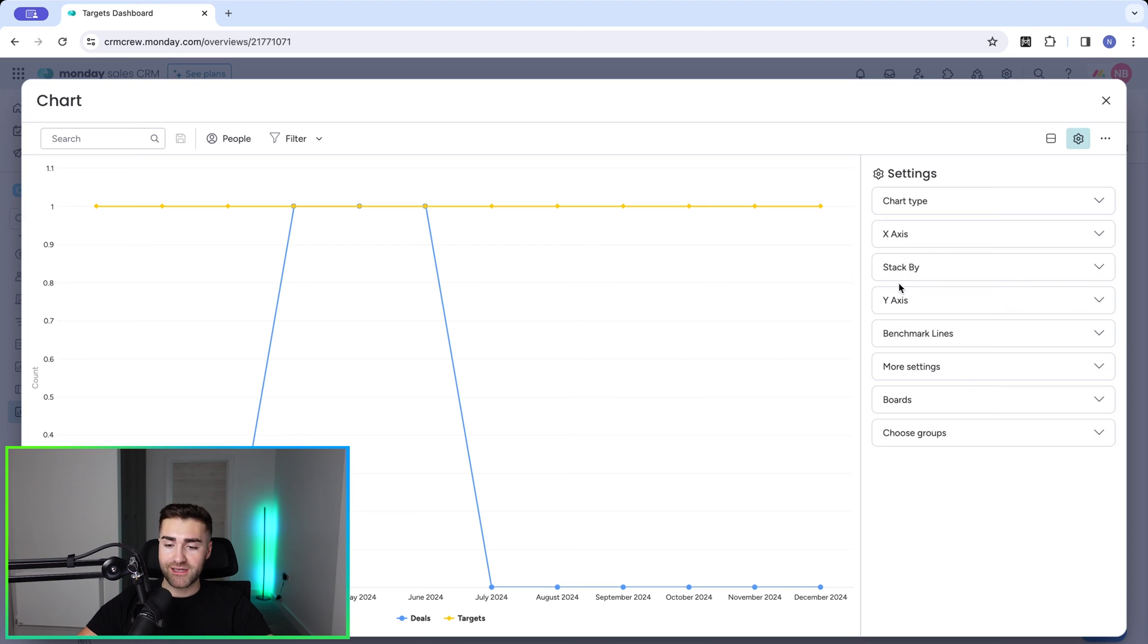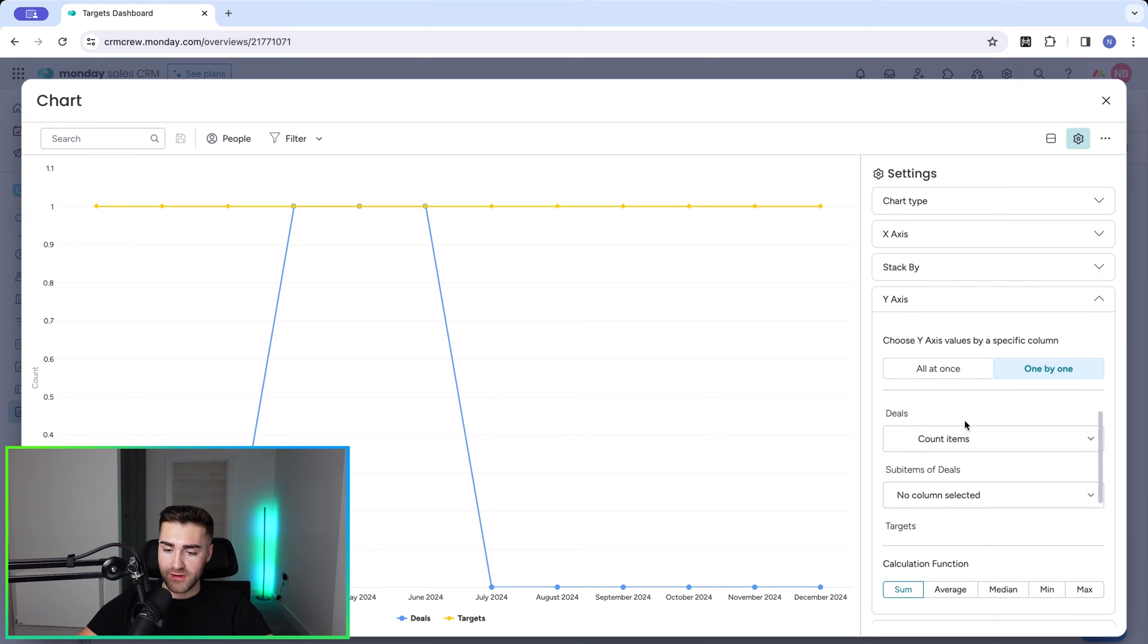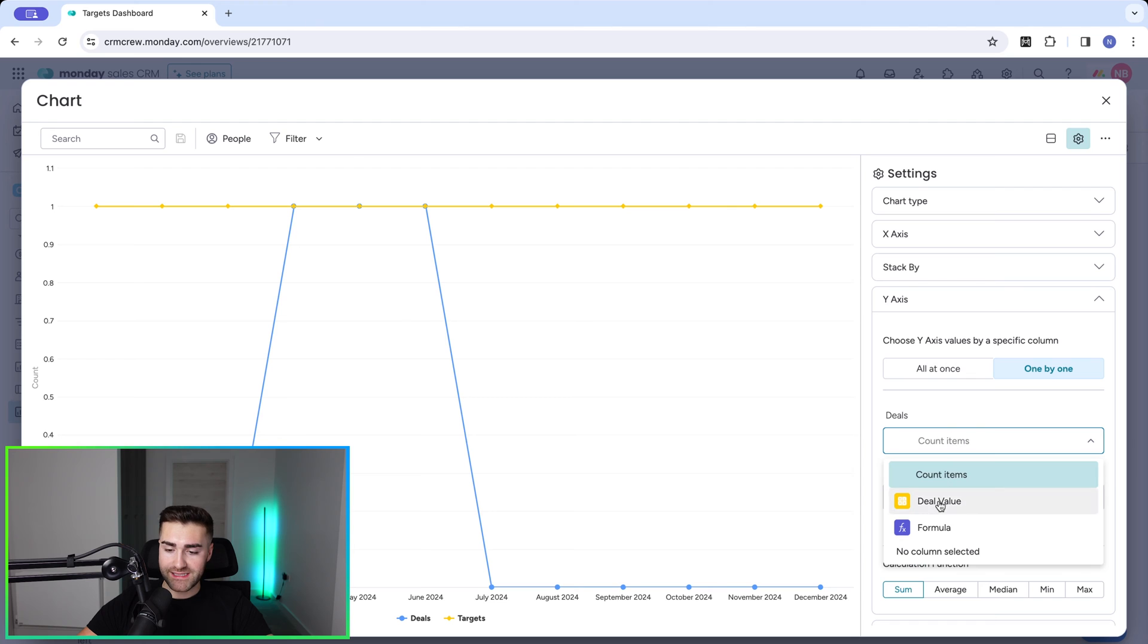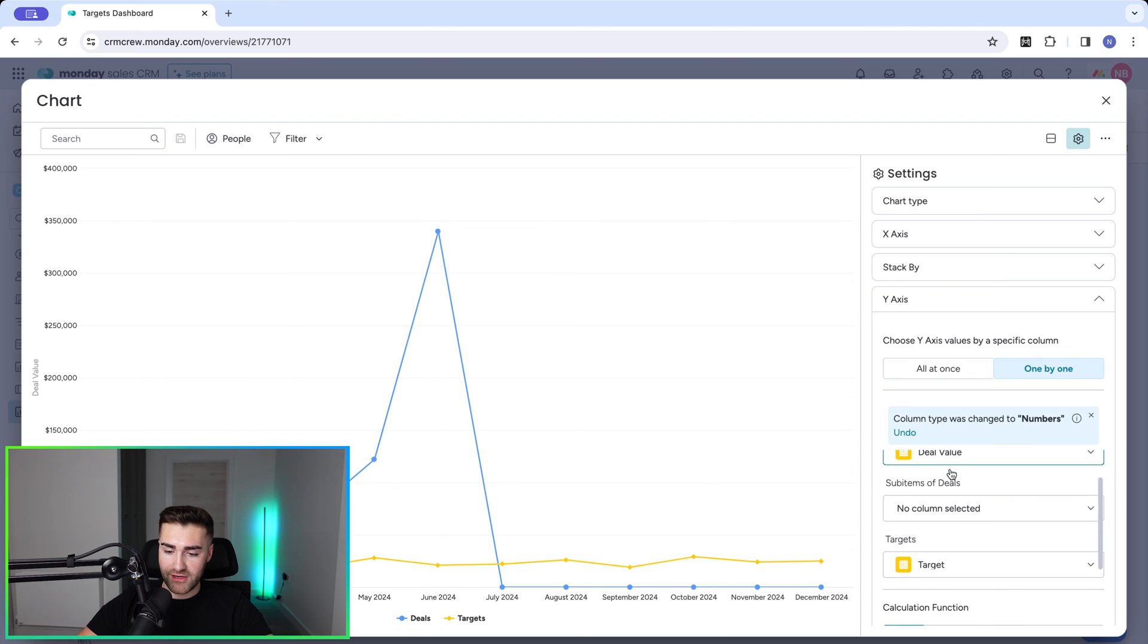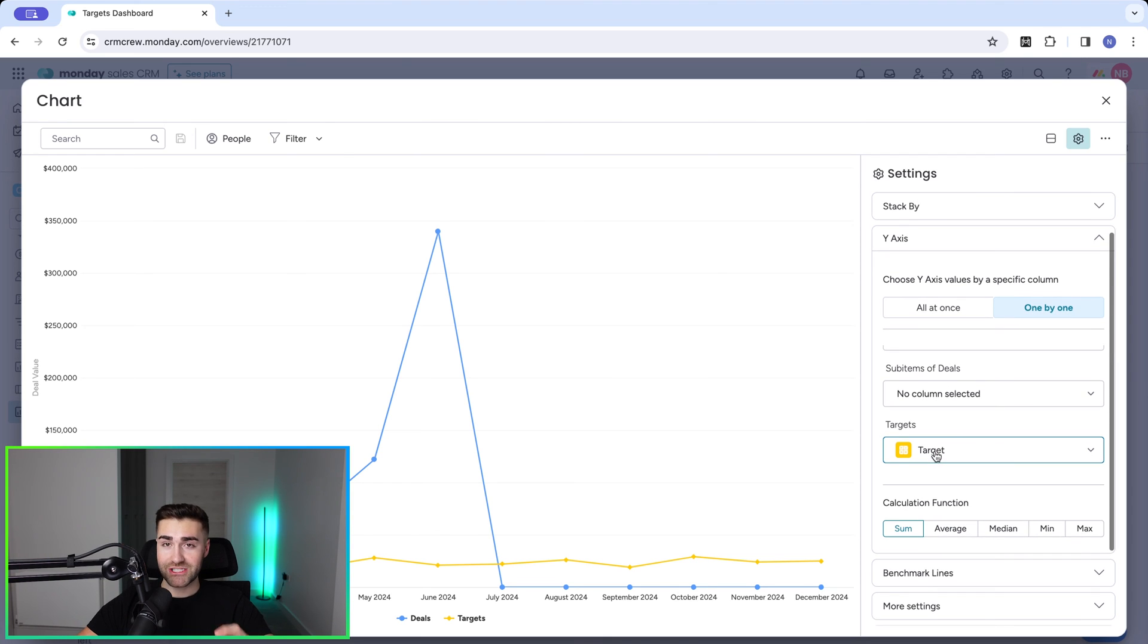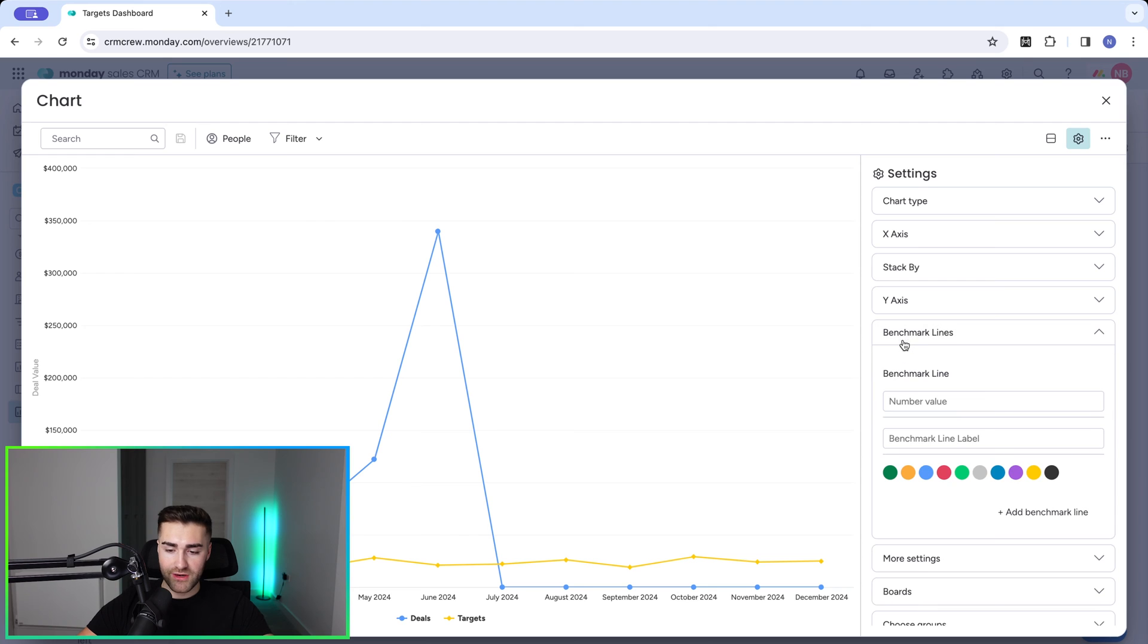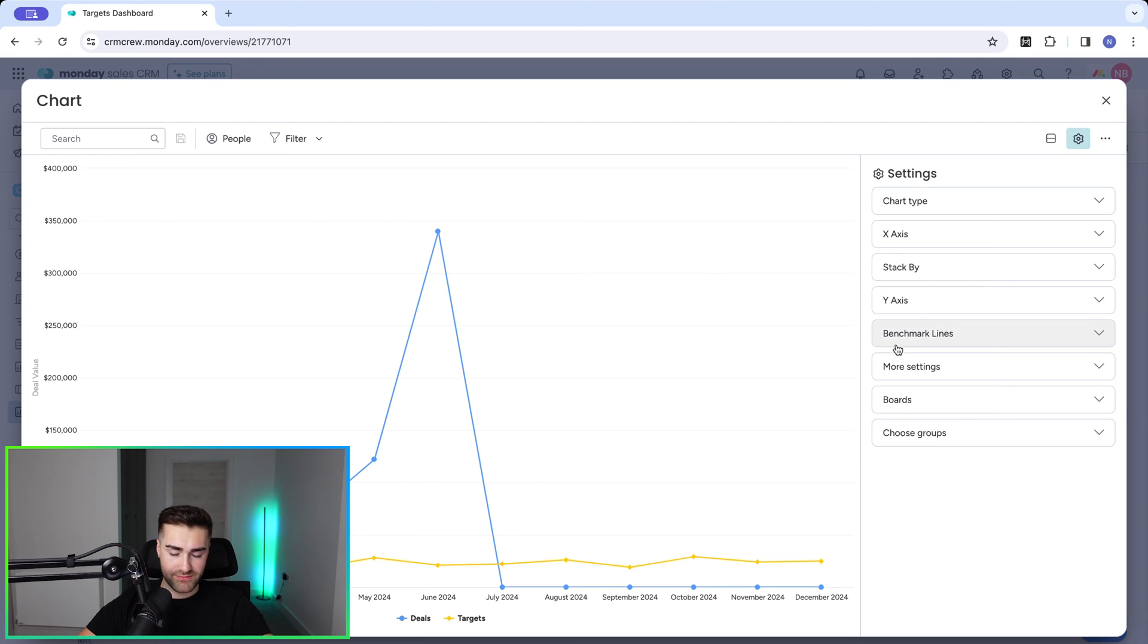We need to go to our Y-axis and then go to one by one. And then on the deals, we need to select deal value. And then on the targets, make sure you have the target option selected. And now you can probably see that this is looking slightly more normal. So now we've got our Y-axis taken care of. We don't need to worry about benchmark lines. That's less complex for this video.